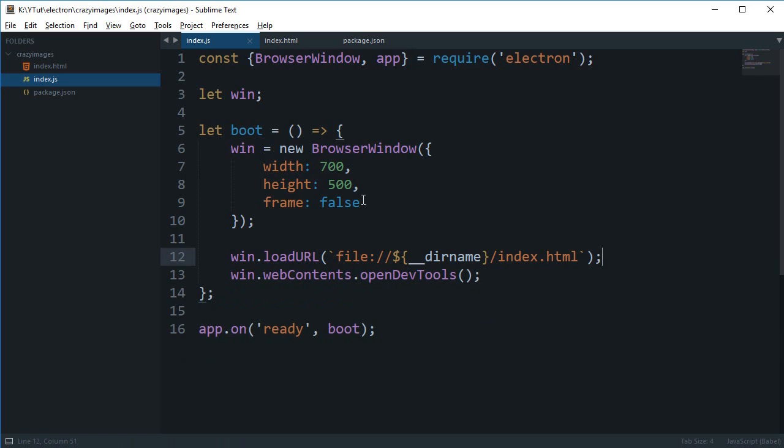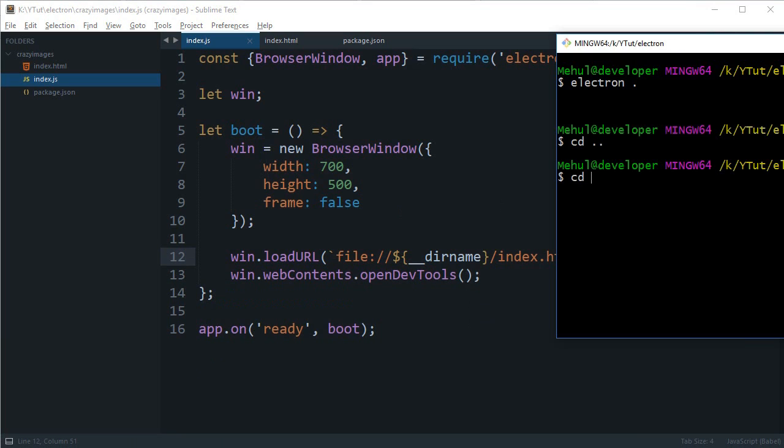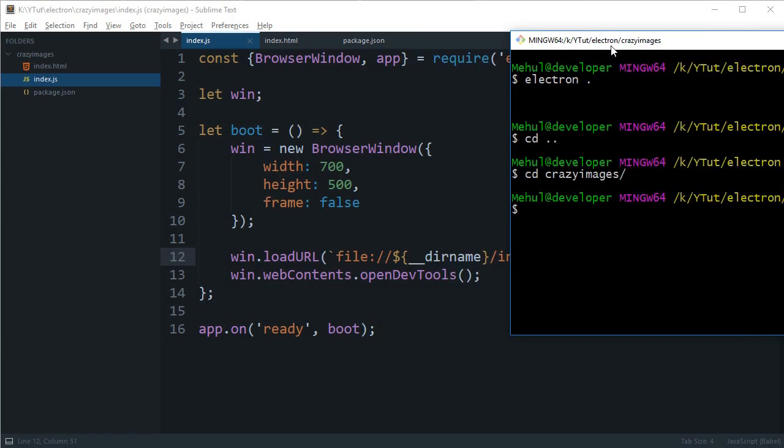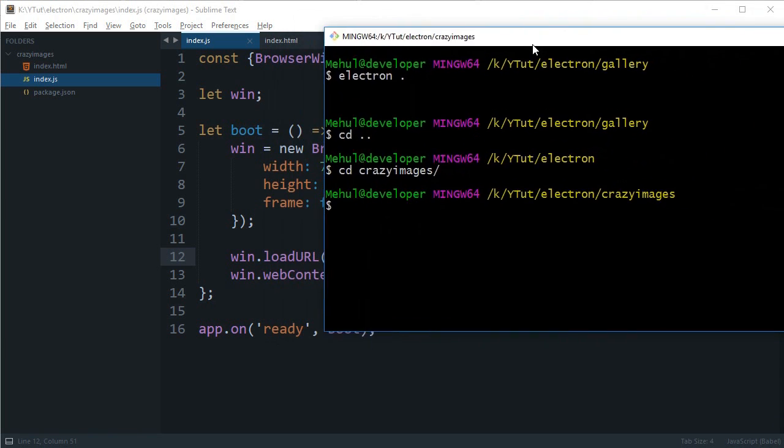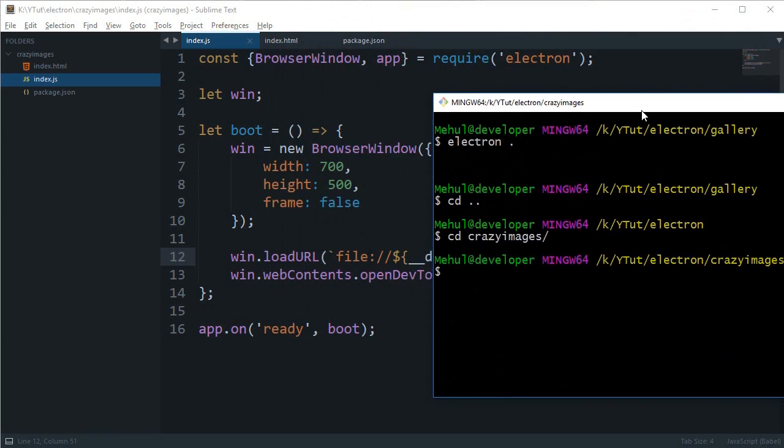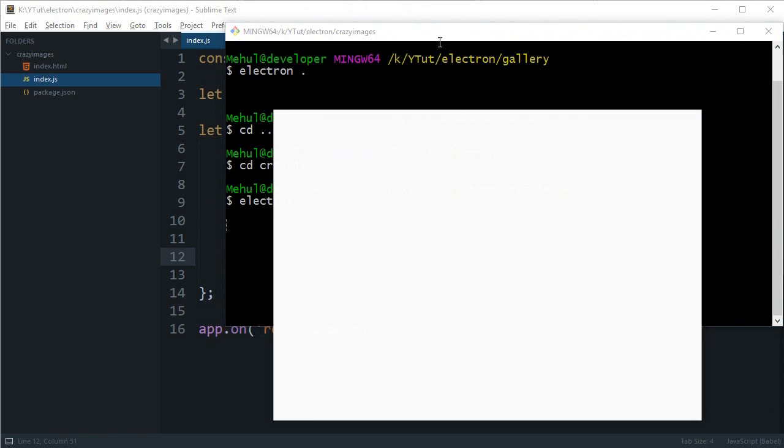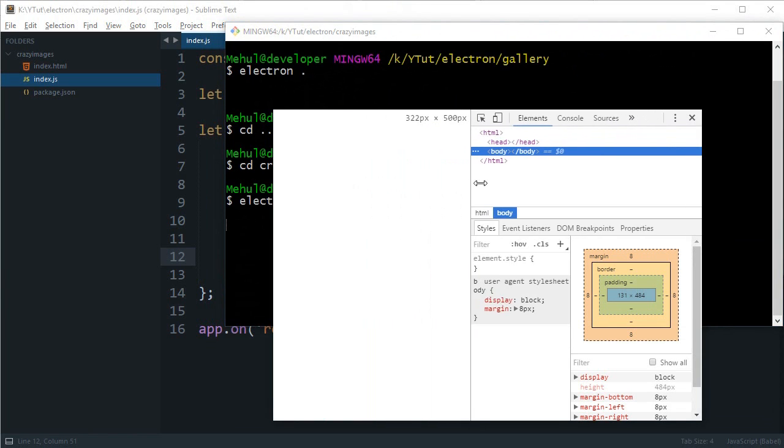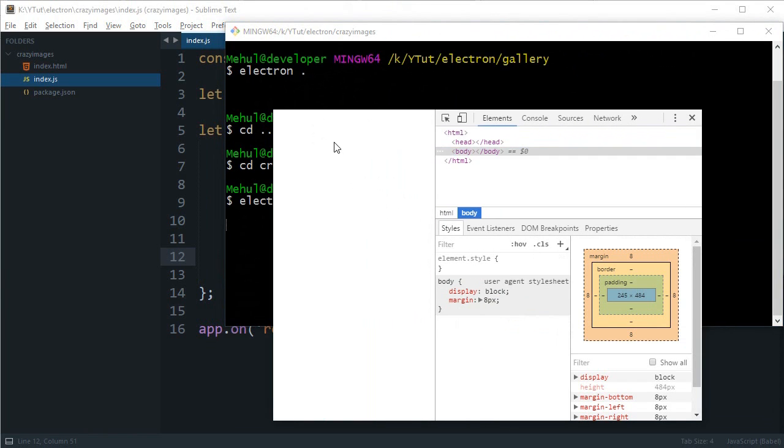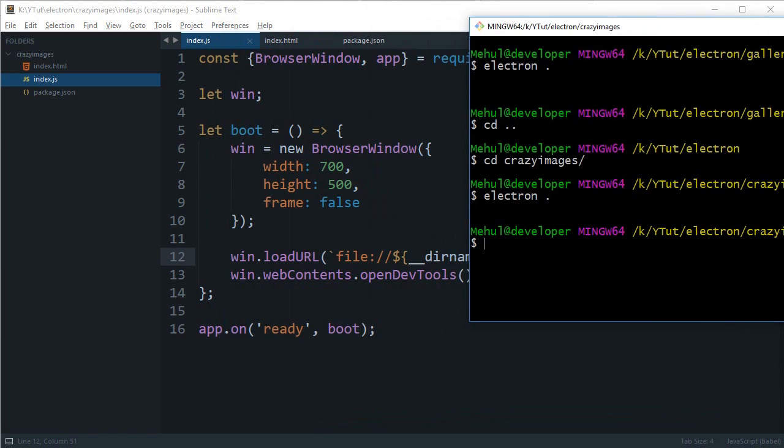Right, so let's just take a look. I can cd into Crazy Images and we can say 'electron .' And you can see that we get our window which is frameless and the developer tools are automatically opened. Cool.